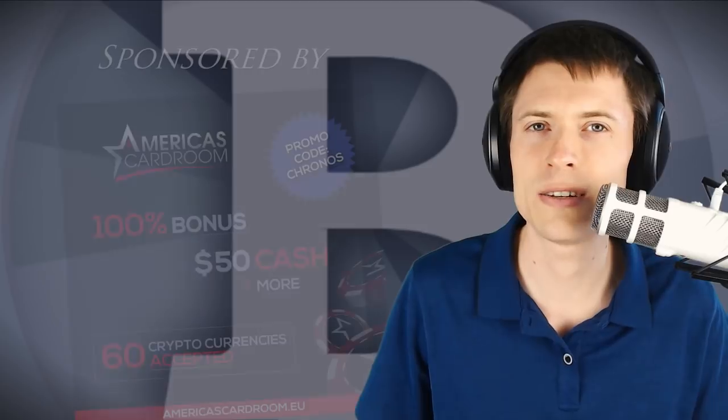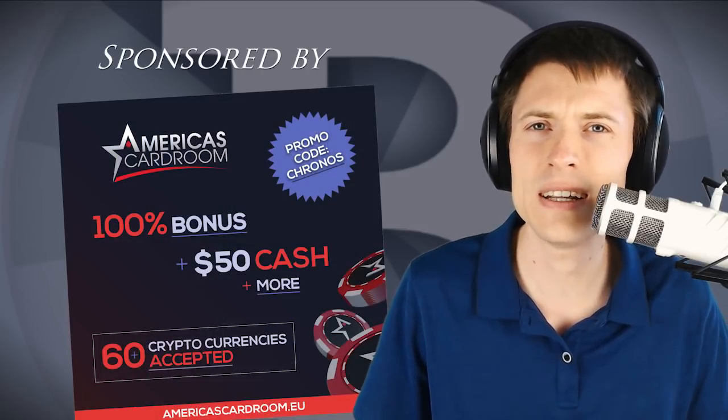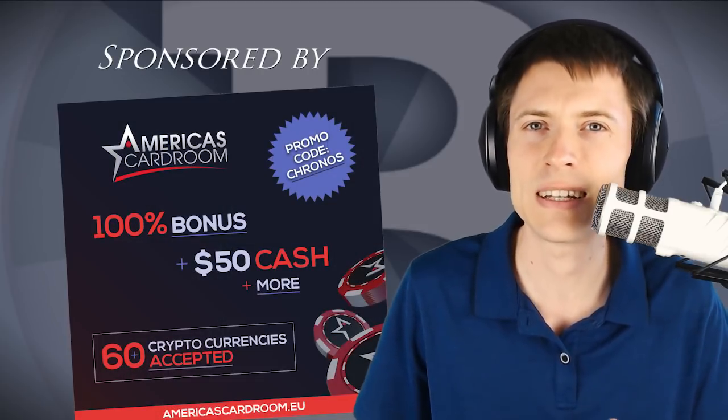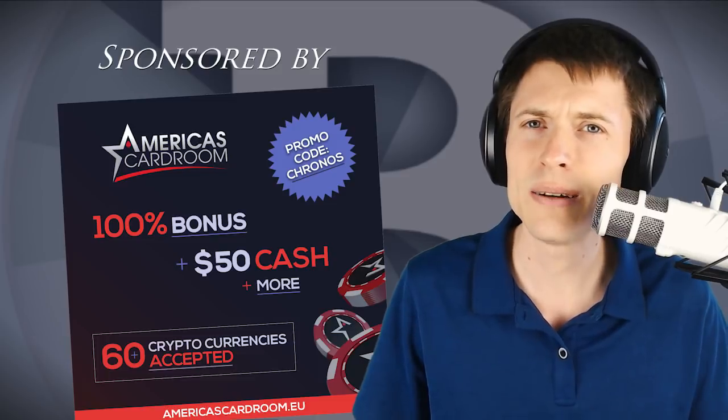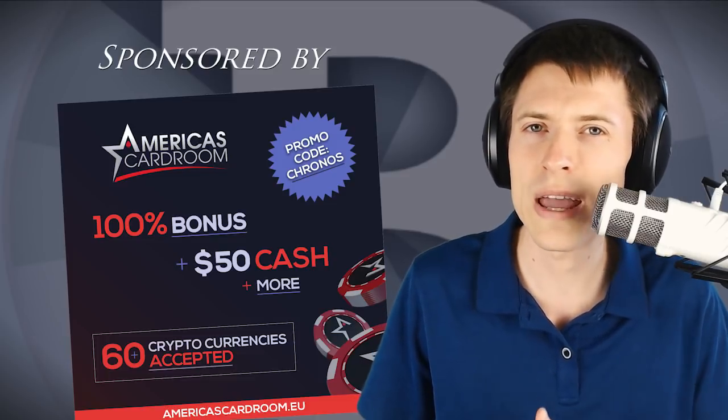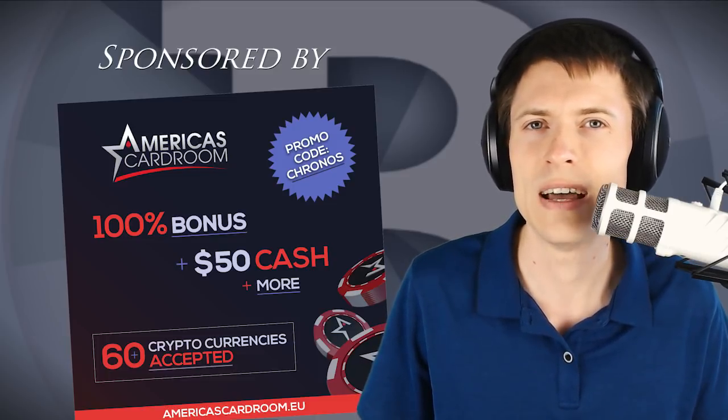The Bitcoin network has become more and more congested recently, so it's no longer always the best idea to just accept whatever fee is suggested by your wallet software. Sometimes that plan will have you spending way more than you need to for your transaction.